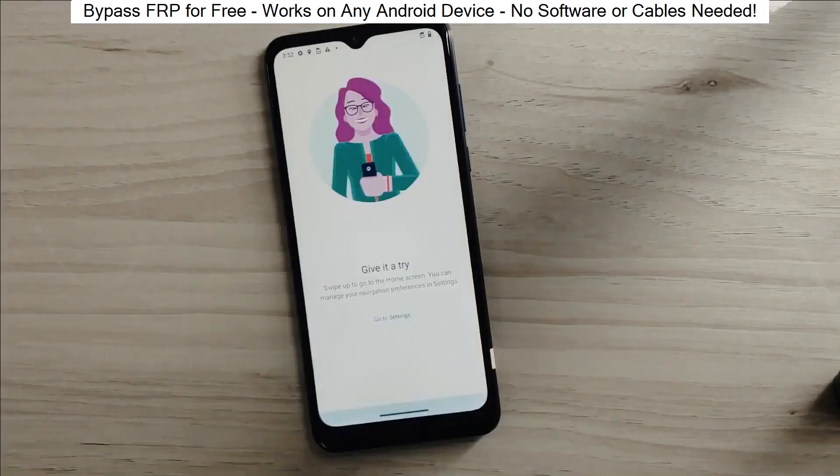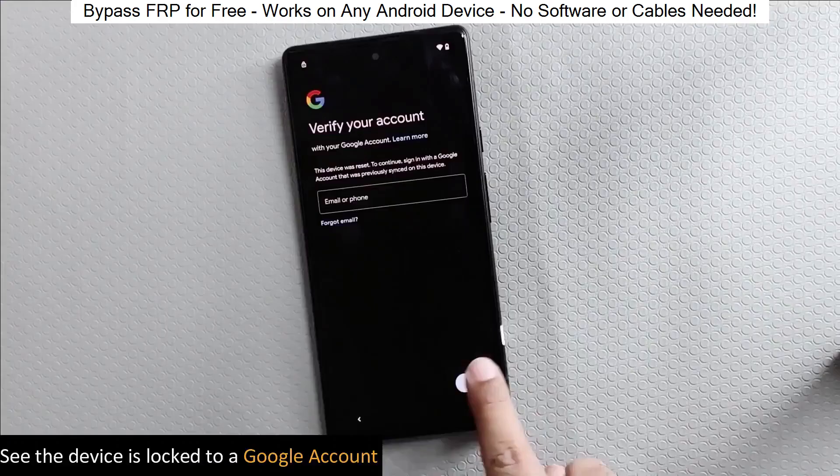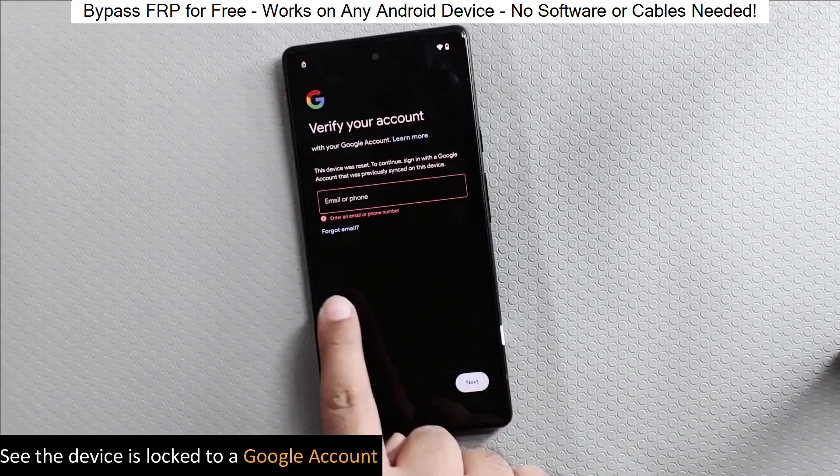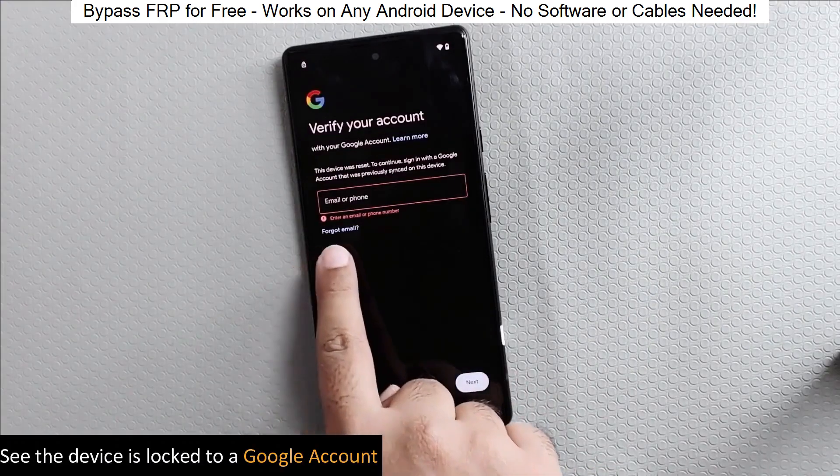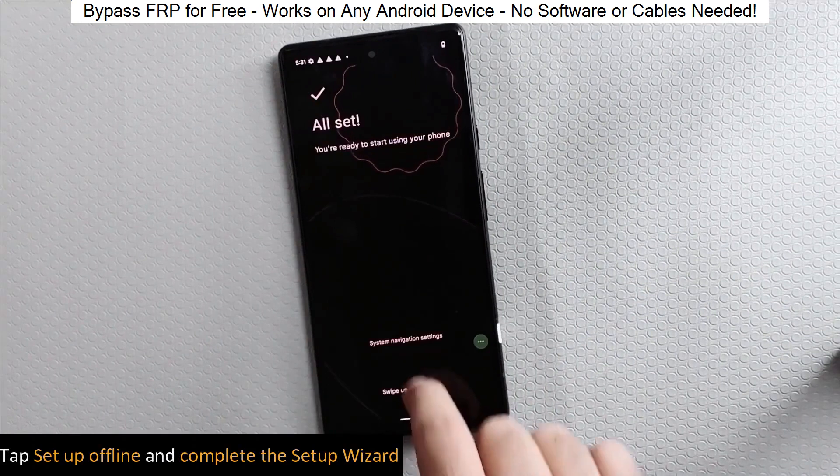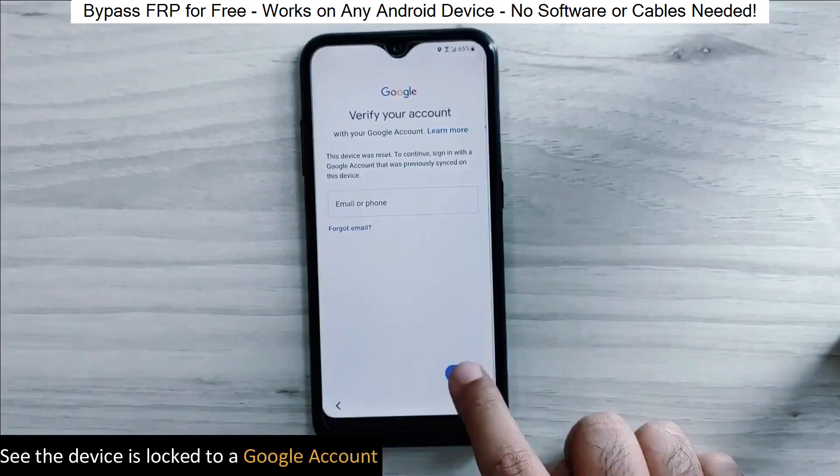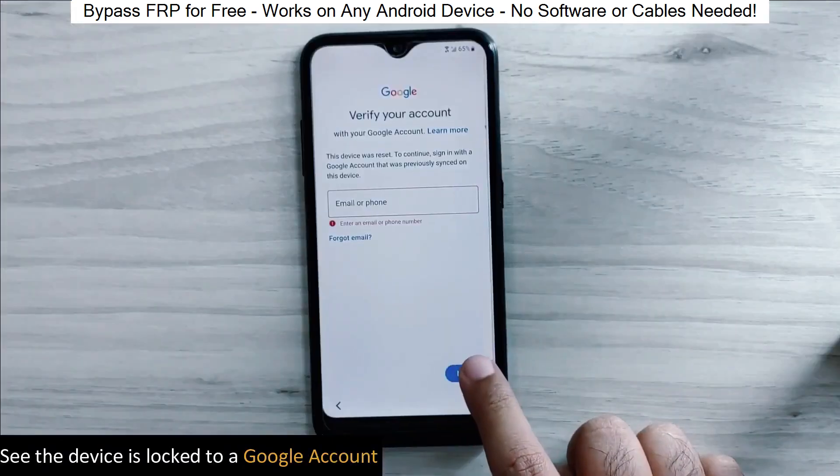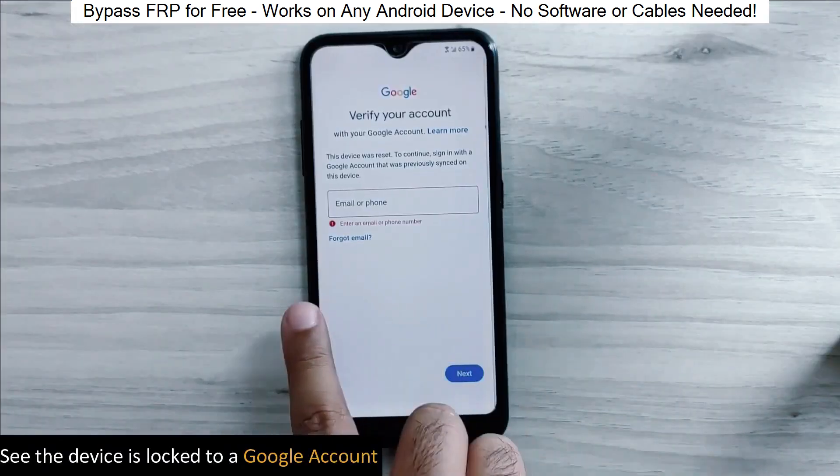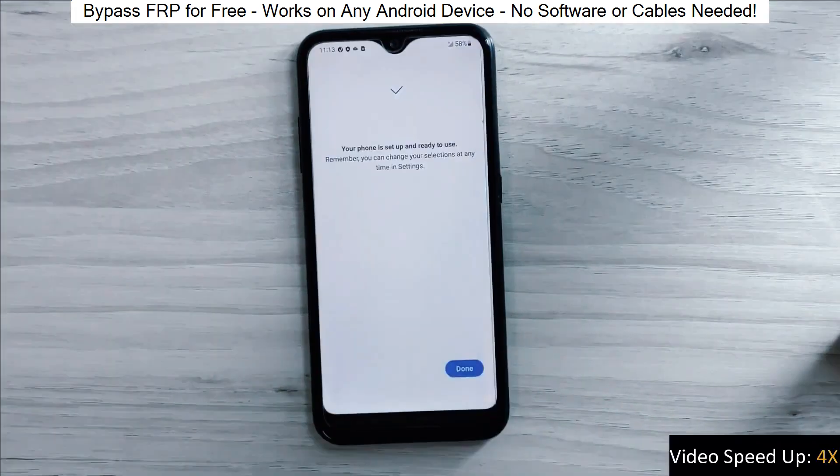Hey everyone! Today I'm going to show you how to bypass factory reset protection on any Android phone. The best part? It's completely free and really easy to do.